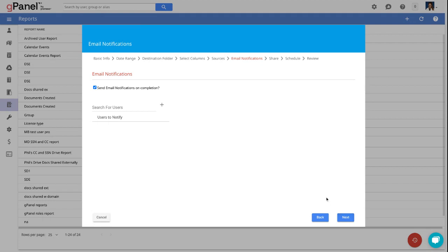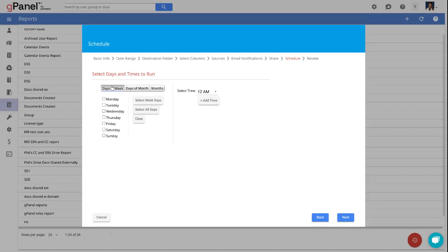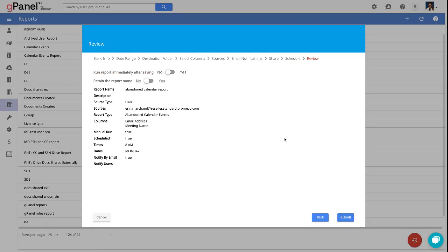You can also set up email notifications to be notified upon completion, share this out to any user's drive, and set these up to run on a schedule. You'll then be able to review your report before saving.